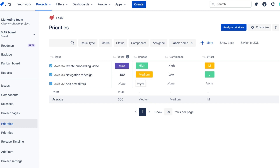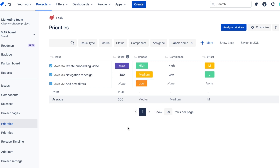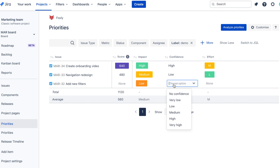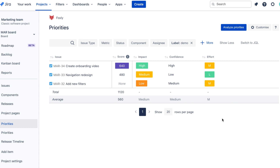The last task to prioritize is adding new filters. The impact of this one is fairly low — a few customers asked for new filters, but none of them seem to be a showstopper to continue the trial. The confidence is medium as we don't have enough data to back up our decision, and the effort is medium as well because it will require help from design and development to deliver this.